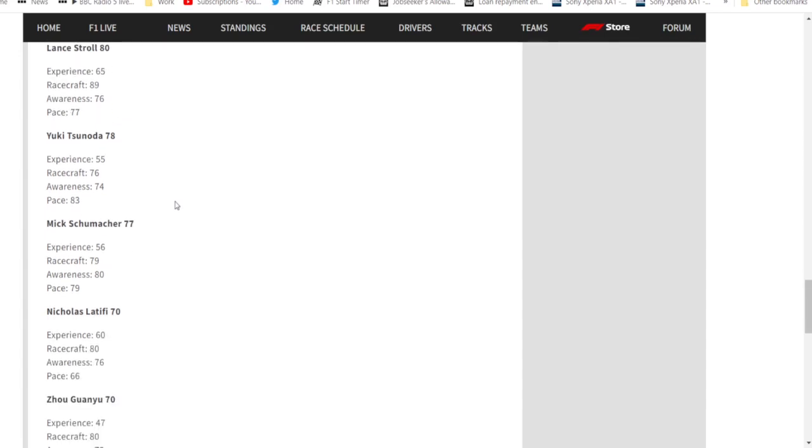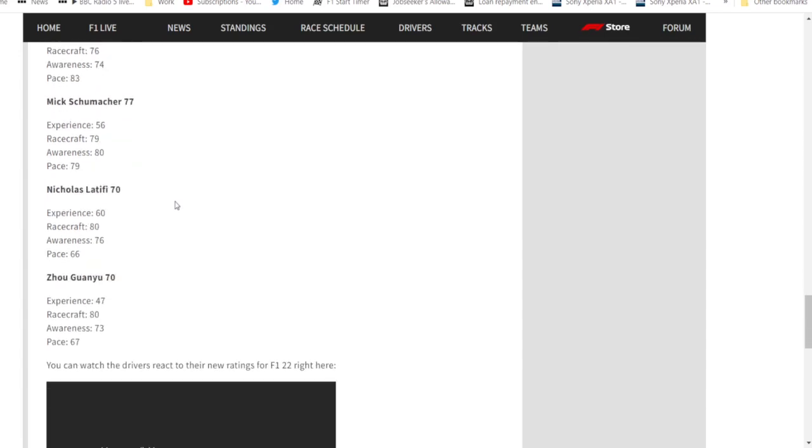70 for Latifi, I think is generous. I mean, he's been dreadful. I mean, what do you think? Albon's been out of the car for a year, he's coming in and he's beating him already. I think 70 is generous. The rating 70 for Zhou is also a little bit unfair. I think 71 you probably could have got away with. He's got some okay pace compared to Bottas, yeah, but it's not spectacular. So 70, 71, that's probably fair.